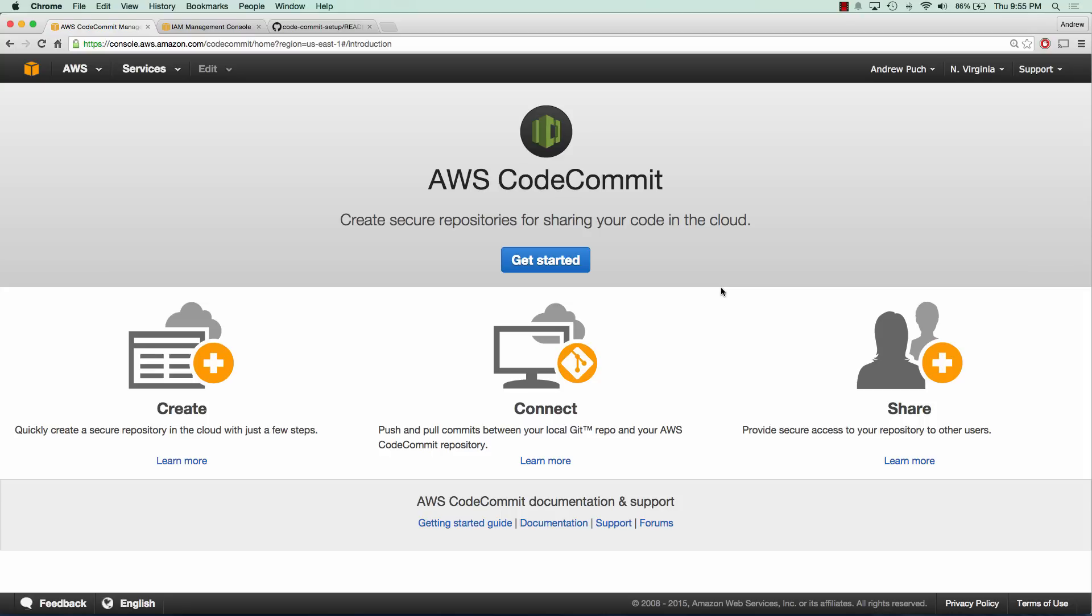We will create our first repository, and we'll also set up an SSH key for our IAM user so that way we can push to our new repository. So let's go ahead and get started.